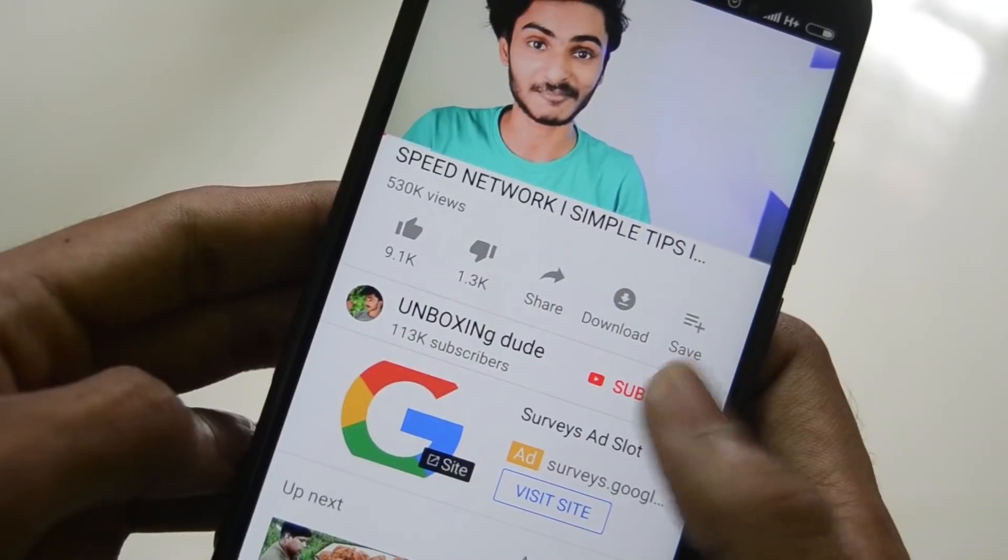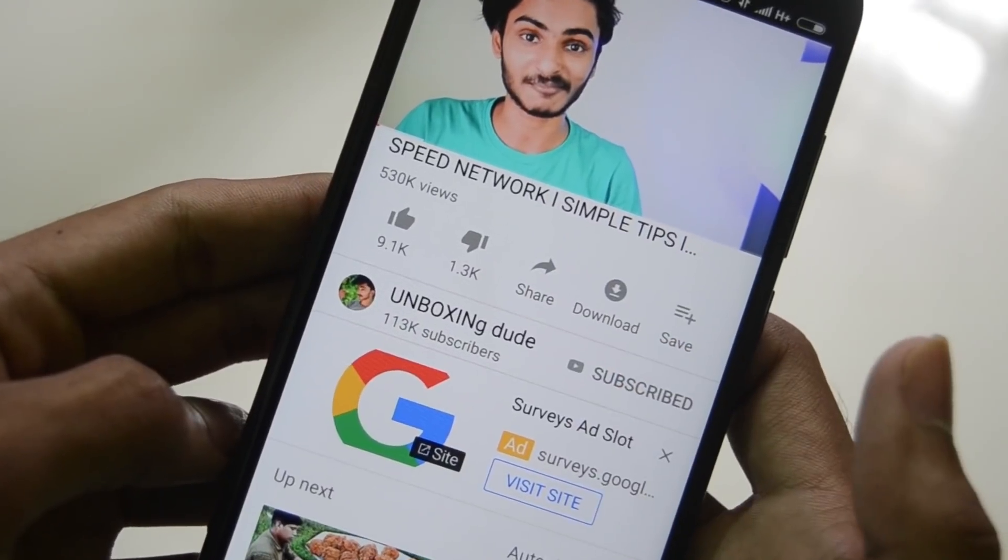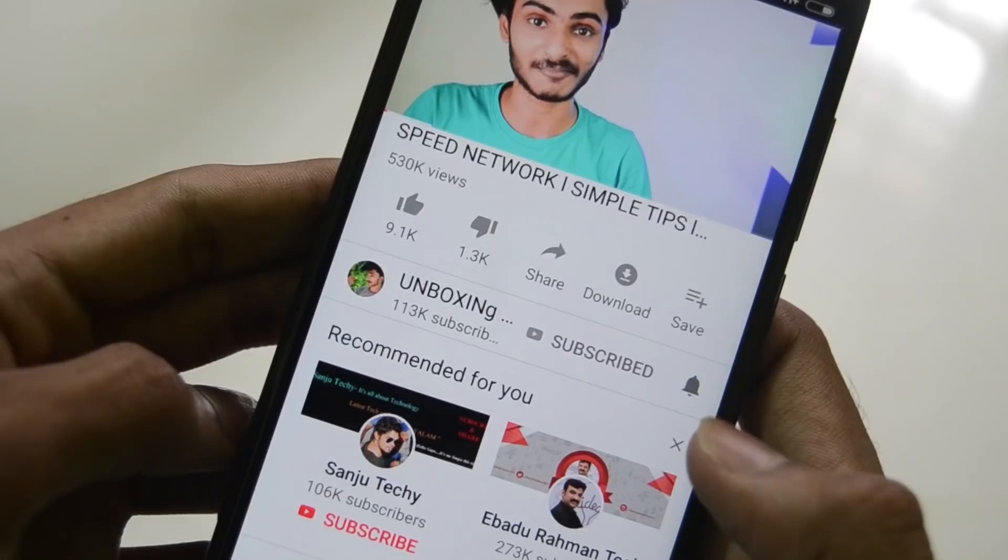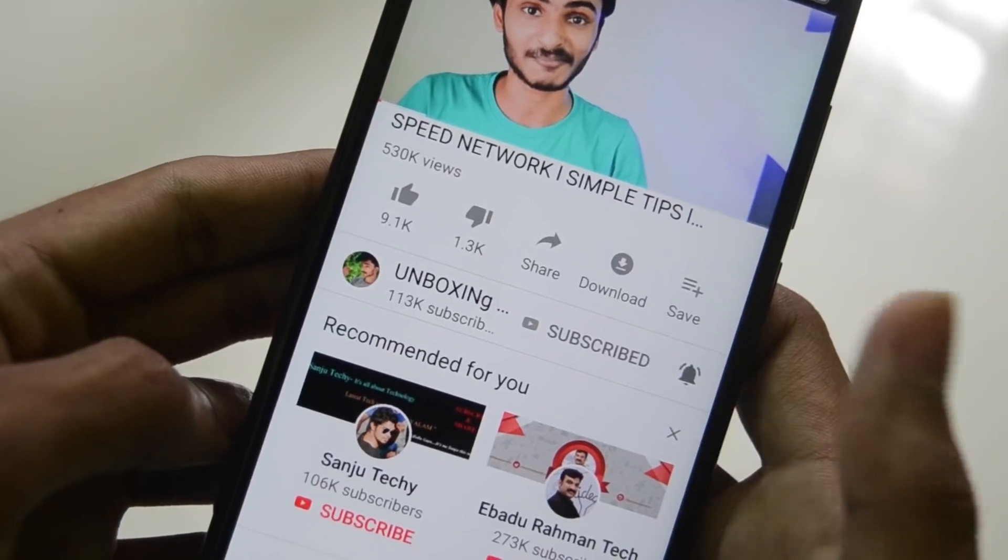If you want to subscribe to my channel, please like and subscribe. That's why I'm going to show you a lot of videos.